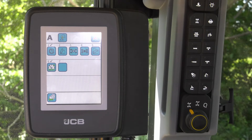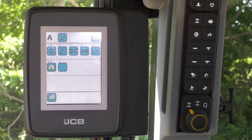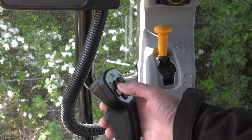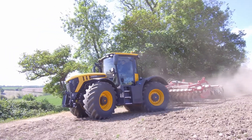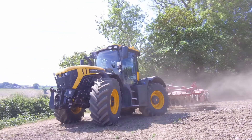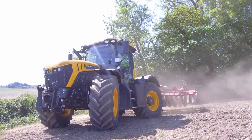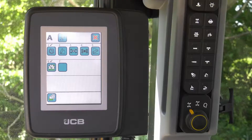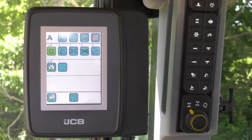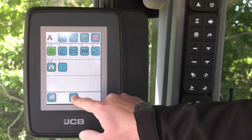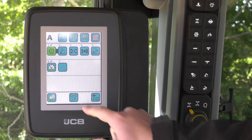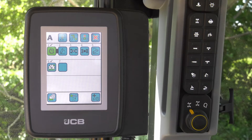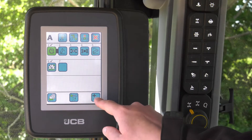We have the ability to control the functions separately, where each function is activated by a separate press of the white button, or we can link the functions together to play a sequence with one press of the white button. To do this, select the first function then select the link icon. You then have the choice to put in either a time or distance delay, which will then delay the following function.